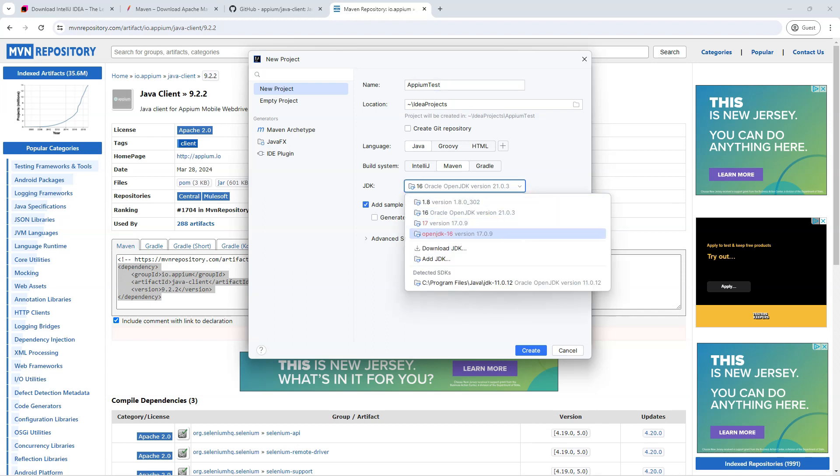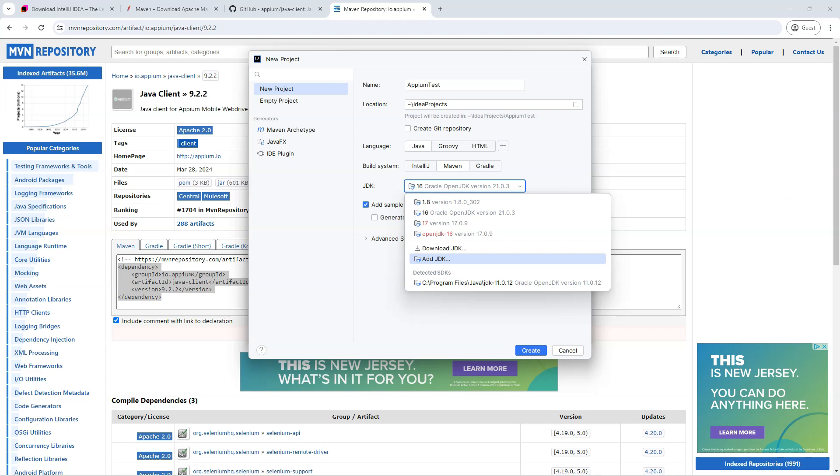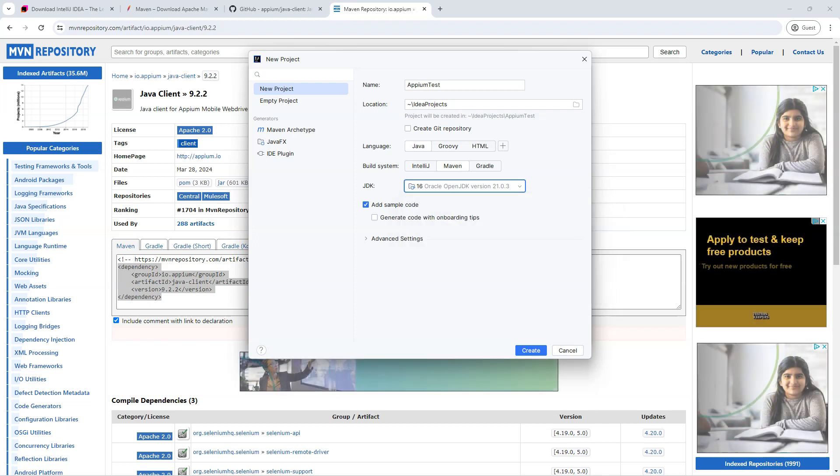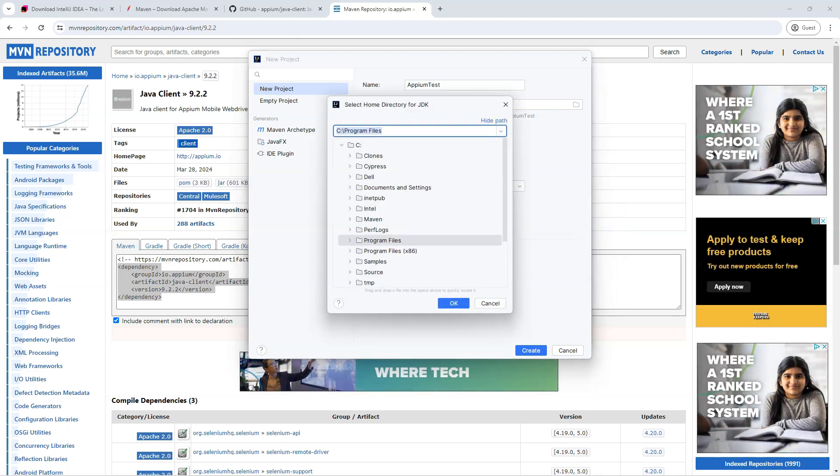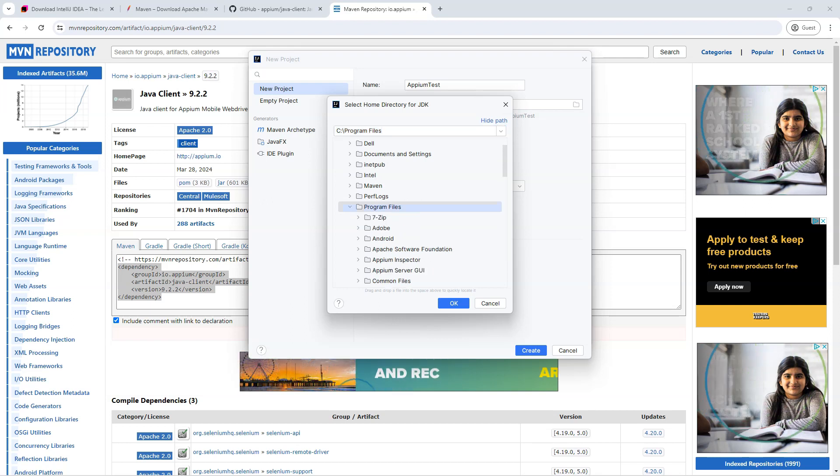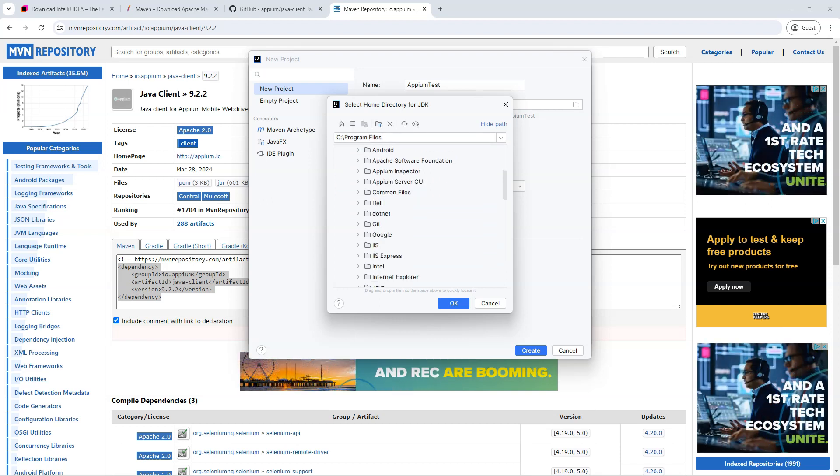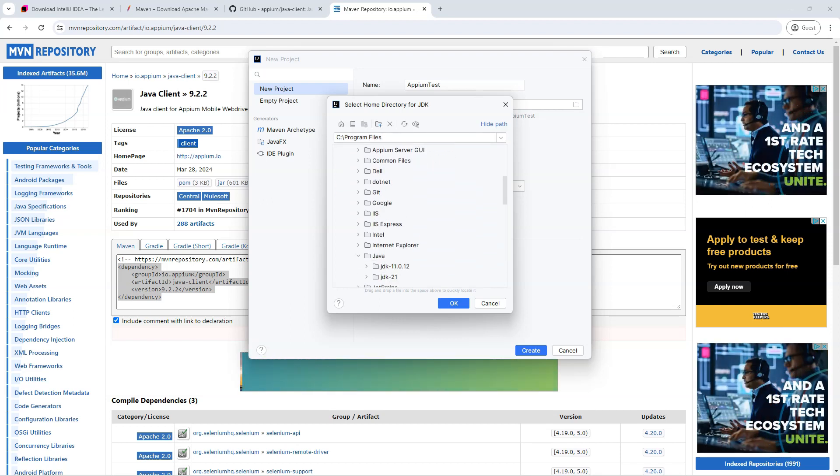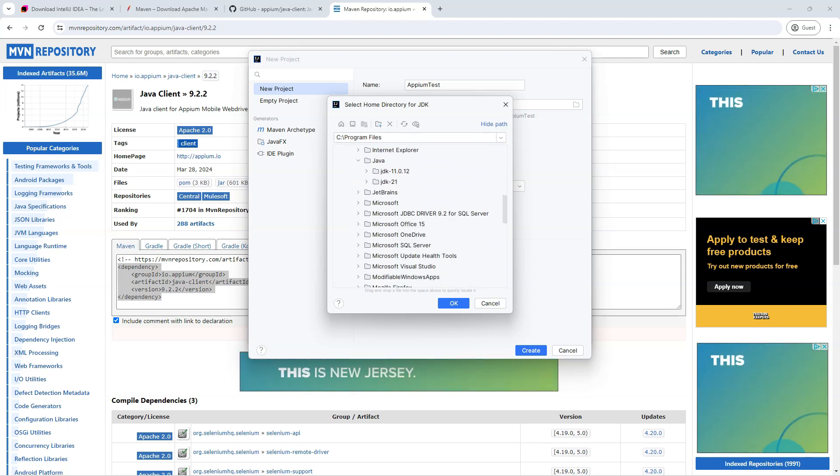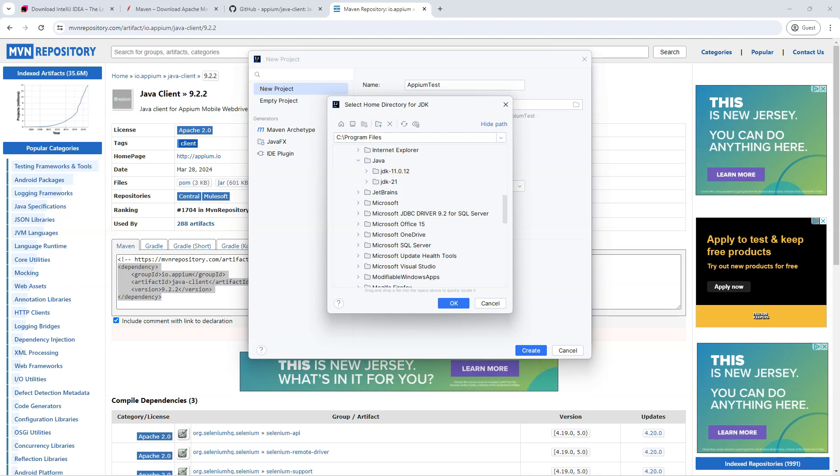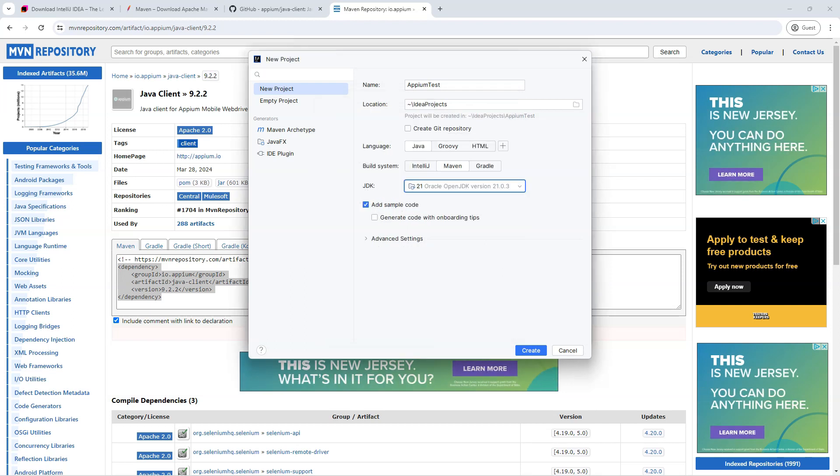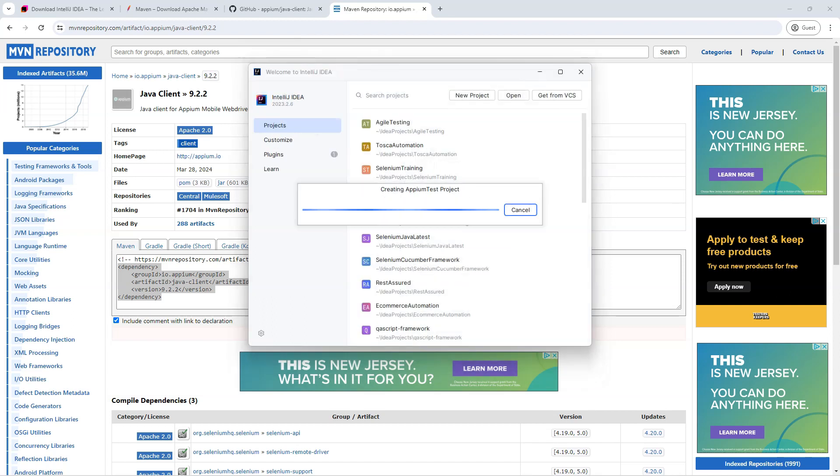And then the JDK. So here depending on which JDK is present in your system, you can add that. Now I'm going to add the latest JDK which I have already installed on my system. So I will go to my Java directory. You can see here there are two Java versions. I will choose the JDK 21 here. And then there are advanced settings, but we don't need to change them. Then let's go ahead and create.